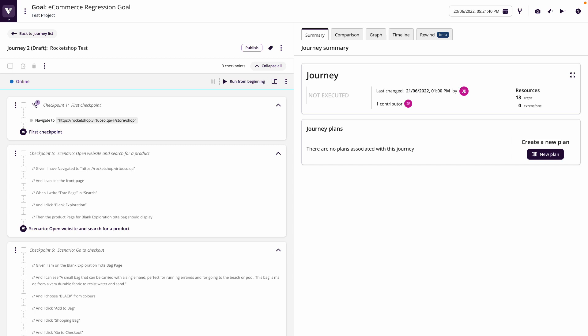So this could be before development has started, or it could be, let's say, in sprint as the features are being developed. So let's just go through and write some steps. So we've navigated to the website, and I can see the front page.